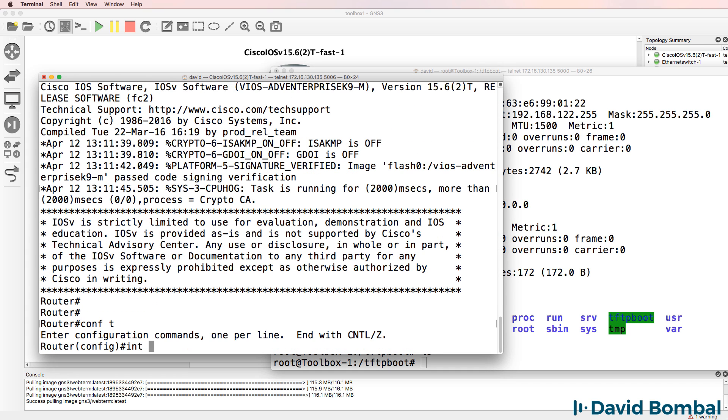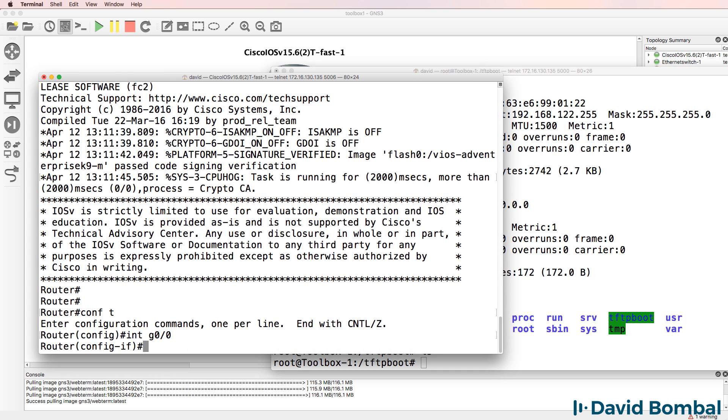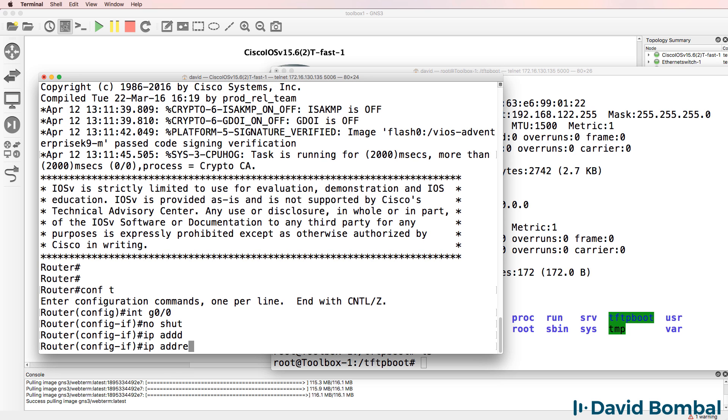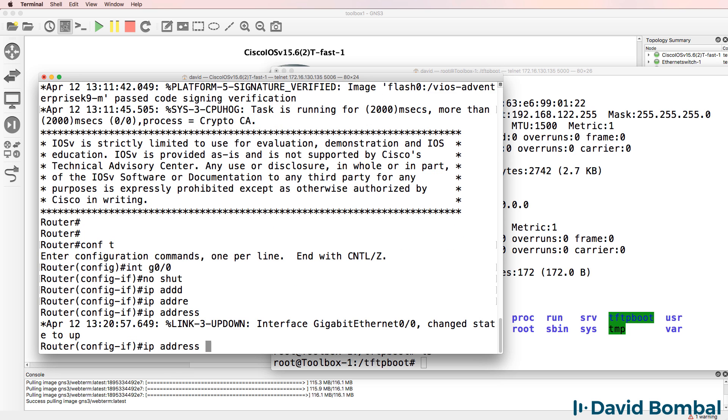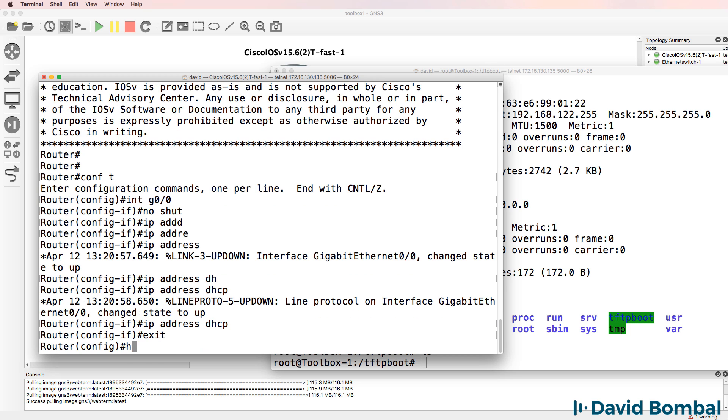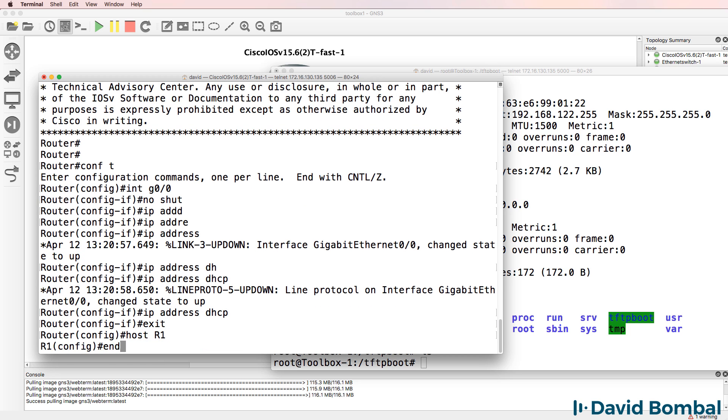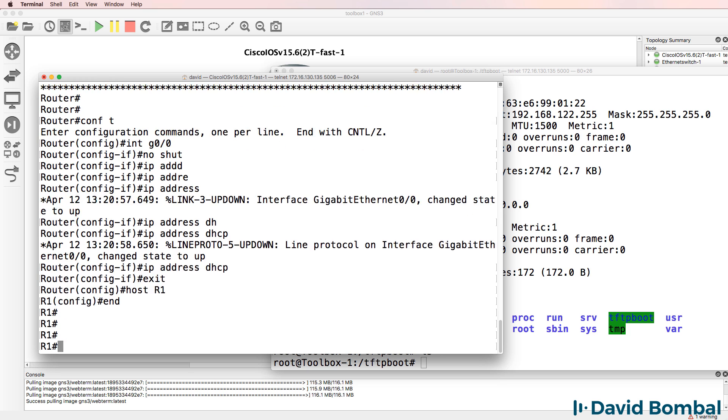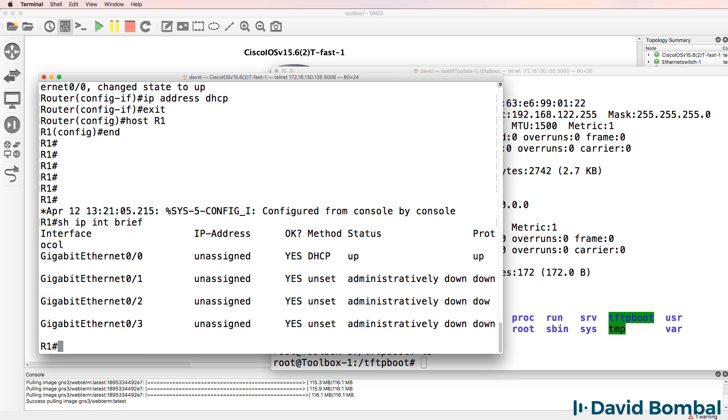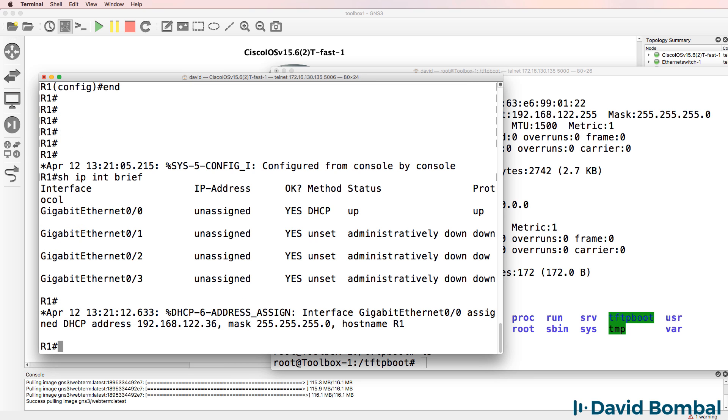But on the router, I'm gonna no shut gigabit 0/0/0 and configure the router to get an IP address through DHCP. I'll configure the hostname of the router as router1, and hopefully what should happen is we should get an IP address and then I'll be able to backup the router configuration to the TFTP server.